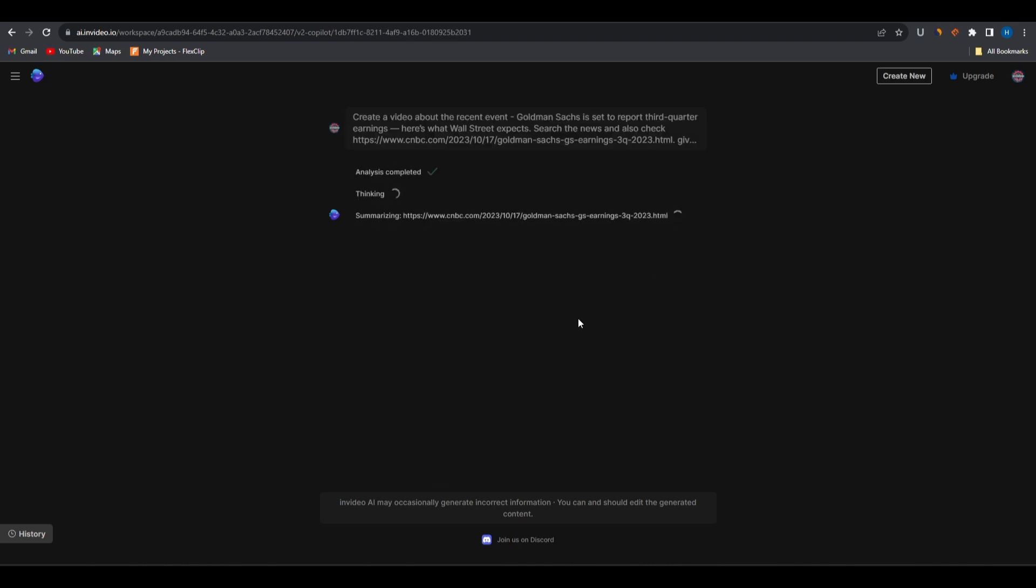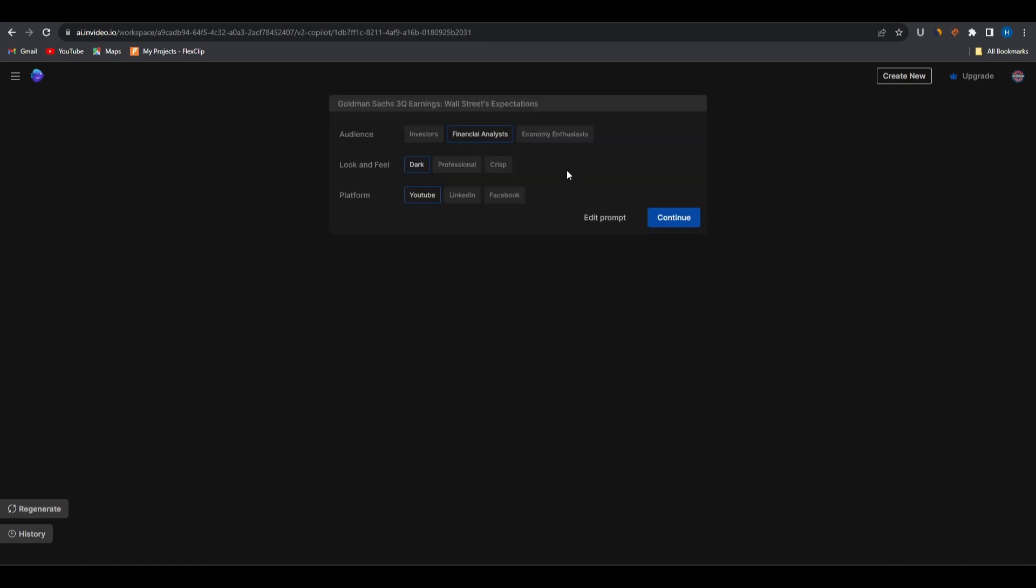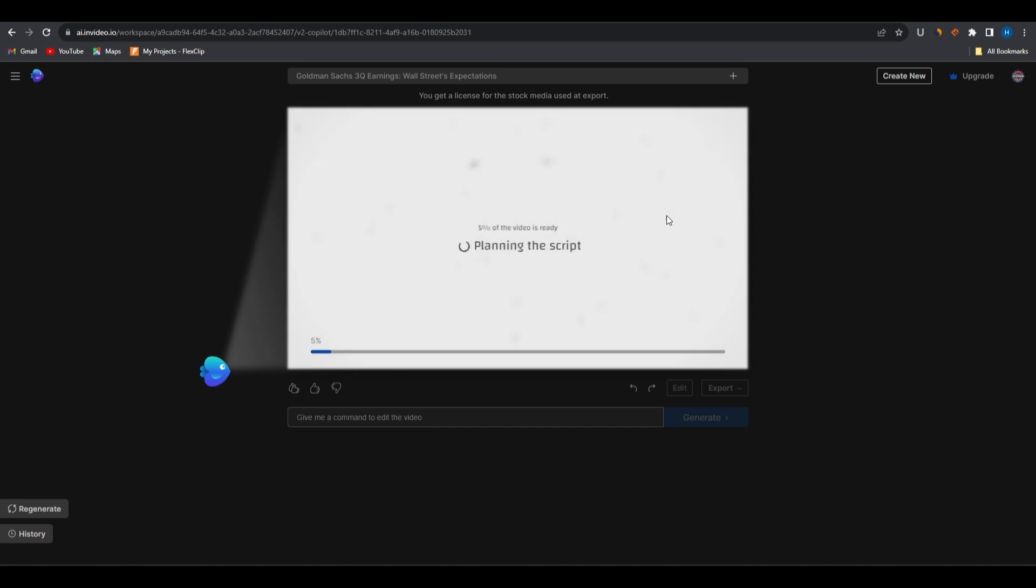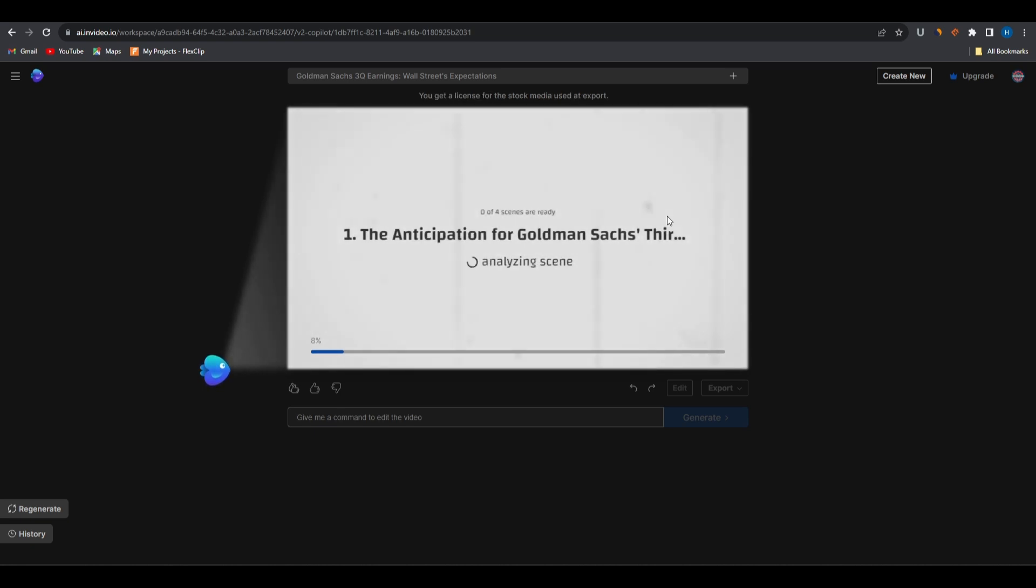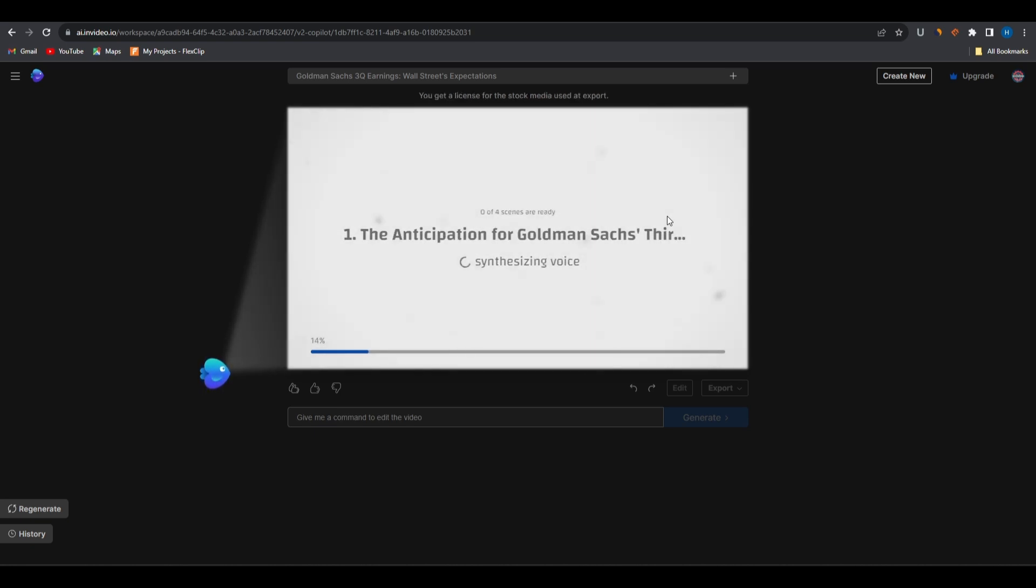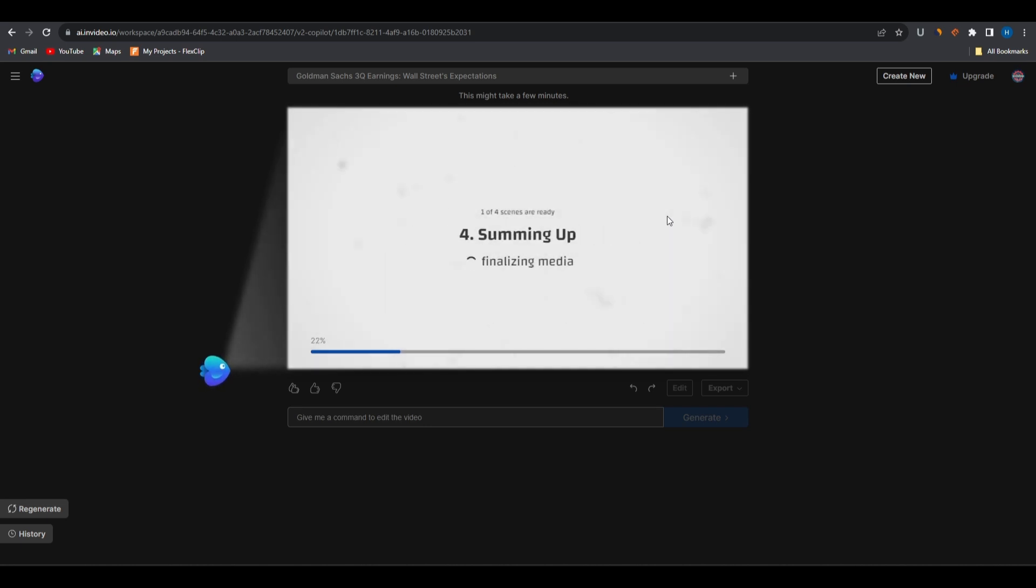After filling in all the details, click on generate a video. InVideo AI will analyze your prompt and summarize the article you provided, then it will search for the most related articles and summaries of those as well. Then it will craft a video based on the gathered information, and that's impressive. After that it will ask you a few more questions. Here we want to create a video for the general public and leave the feel on dark and the platform on YouTube. Click continue and InVideo AI will proceed to create the video based on all the information you've provided it.